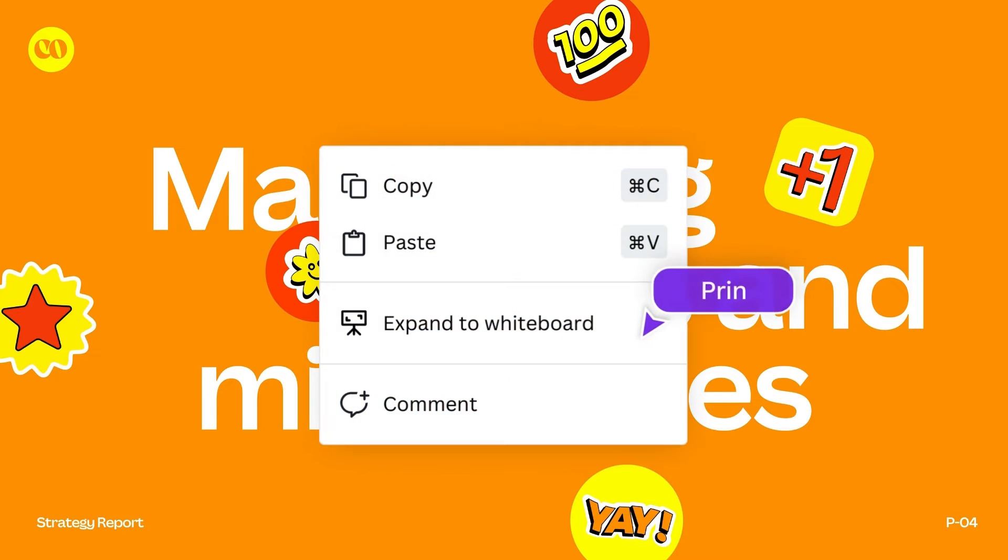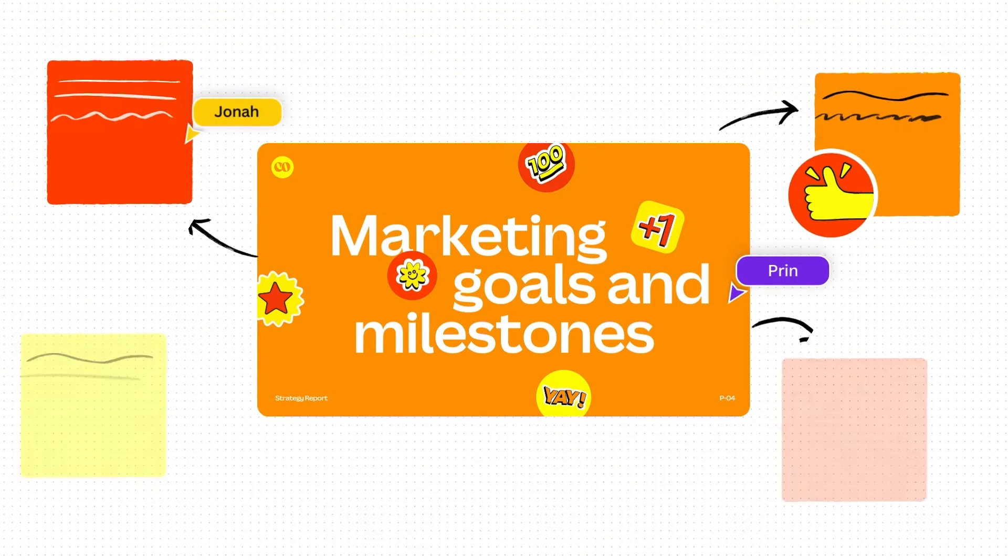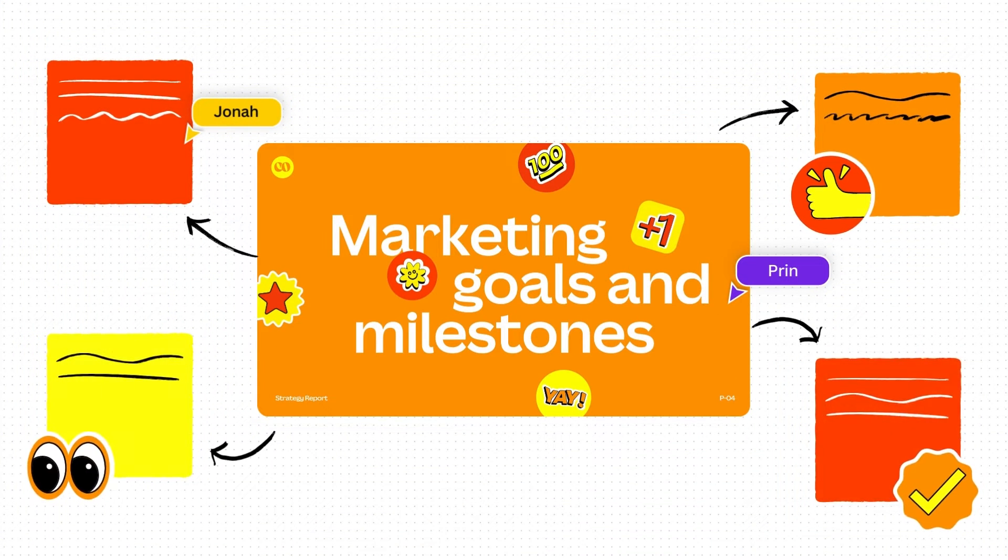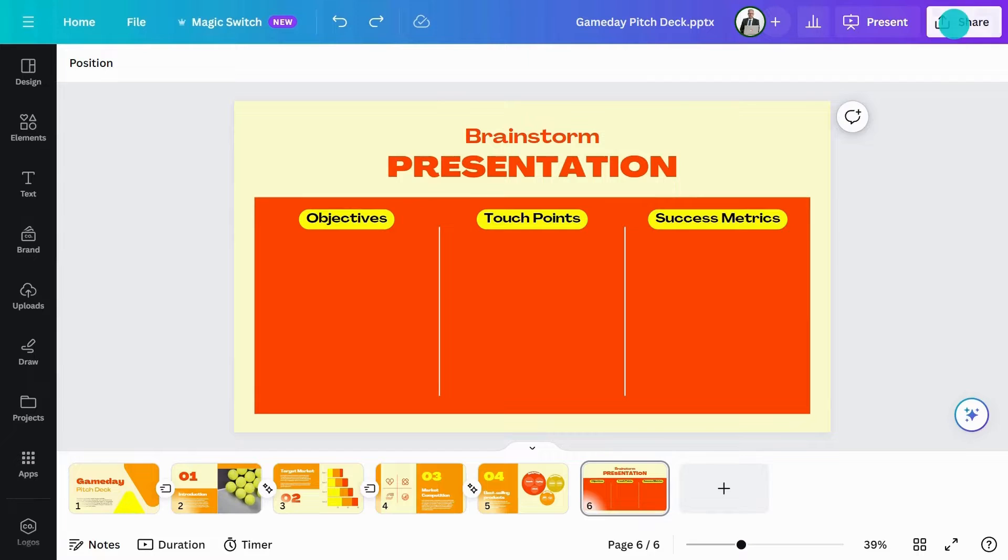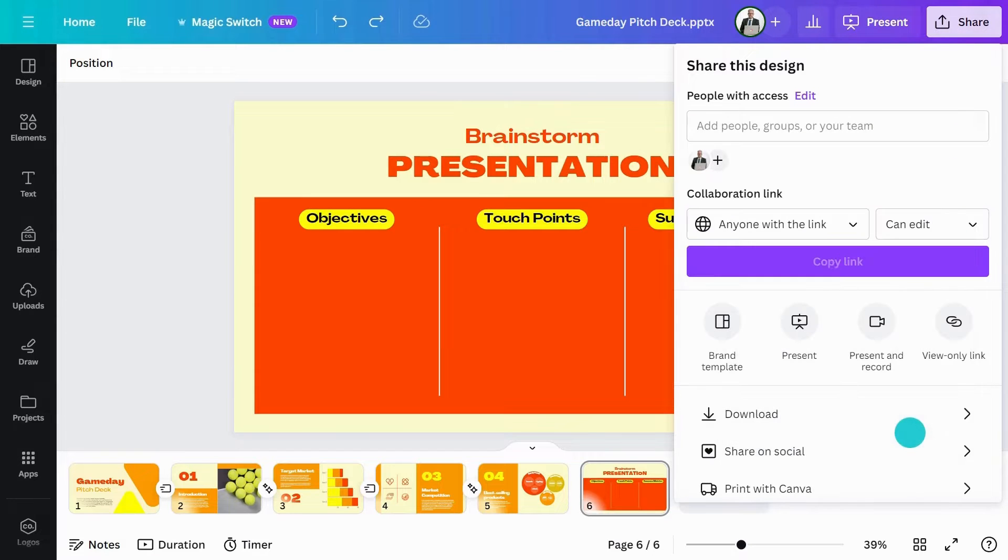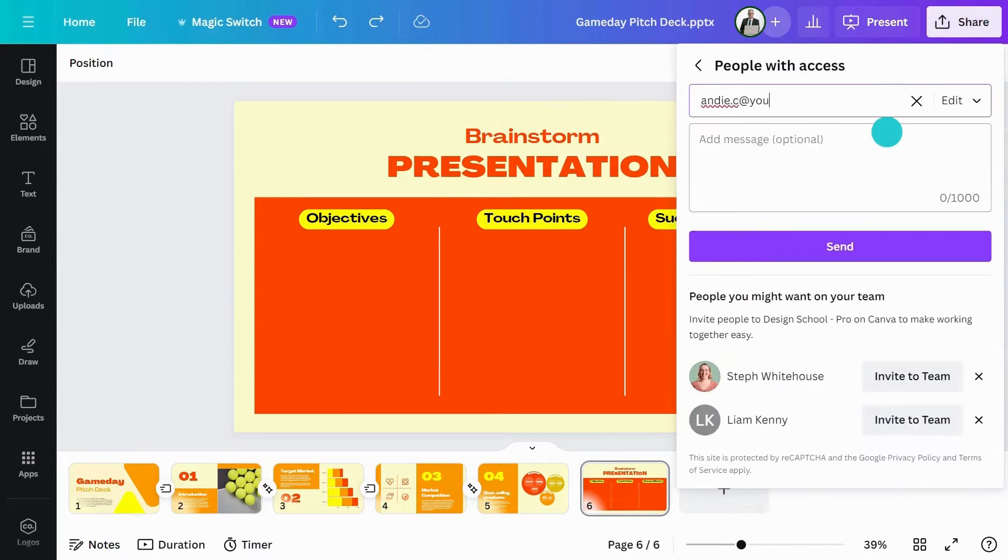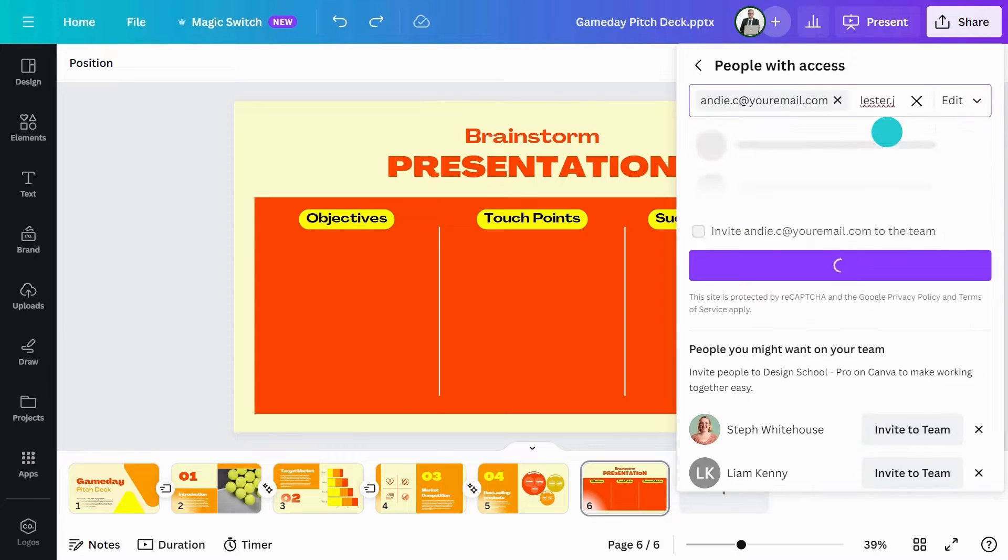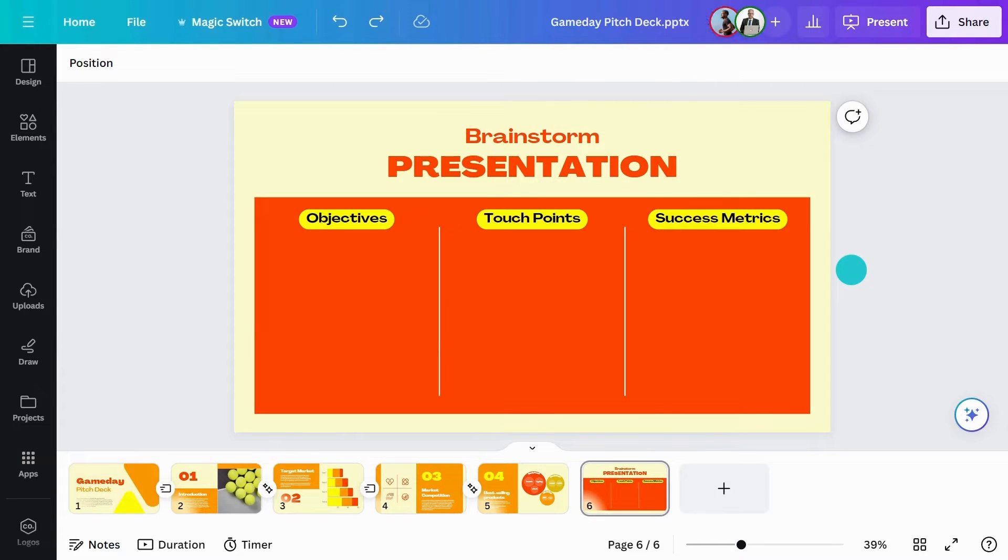Brainstorming is super easy in Canva, and now you can take it to the next level with the addition of whiteboards. To get started, invite people via email like this. They can jump in and start creating with you in real-time.